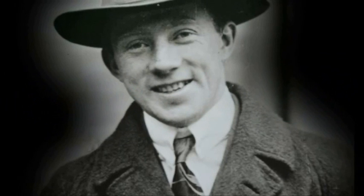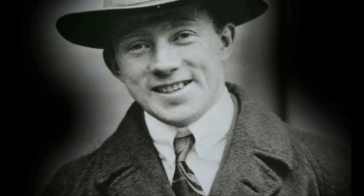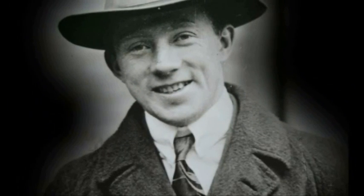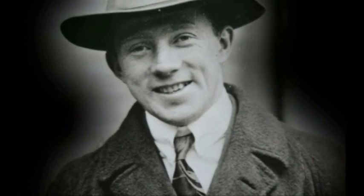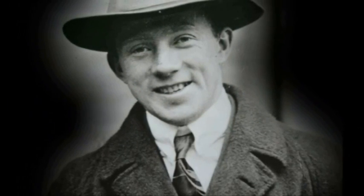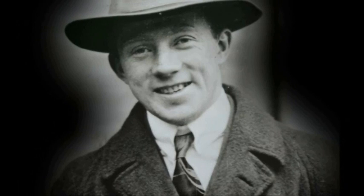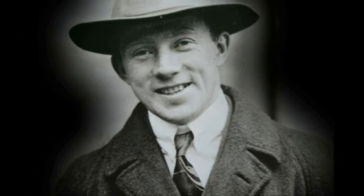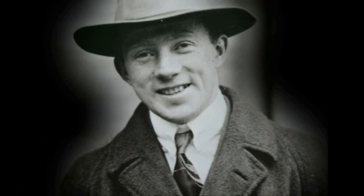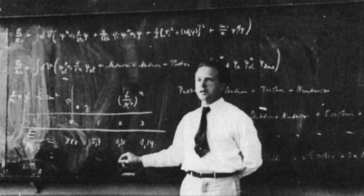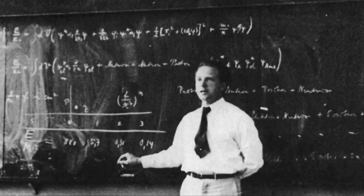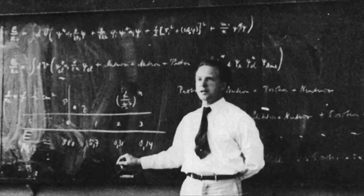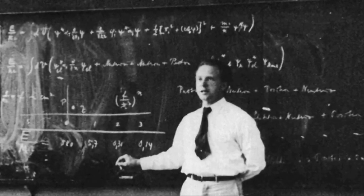Werner Heisenberg did more than make a quantitative statement when he said that the particle's position and momentum could not be known simultaneously. He wrote an equation that quantified the relationship.